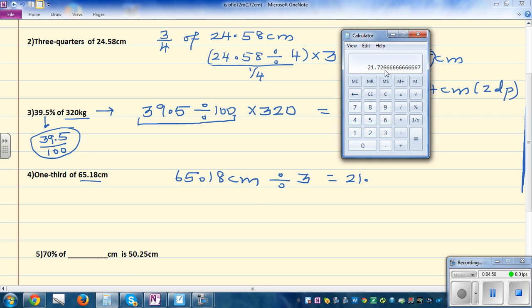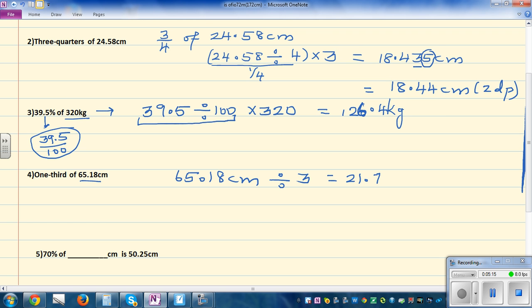To confirm: you're looking at the third decimal number, which is 6. If it is 5 or more, you have to round up the digit in the place you're rounding to. So to round to two decimal places, look at the third decimal place — if that number is 5 or more, round up; if it is less than 5, keep it as is. So the answer is 21.73 centimeters.